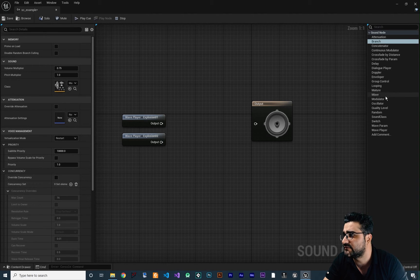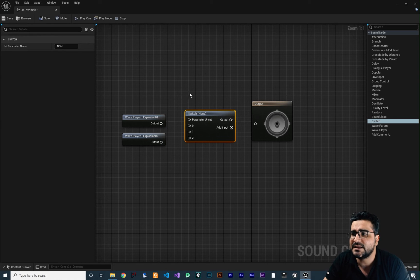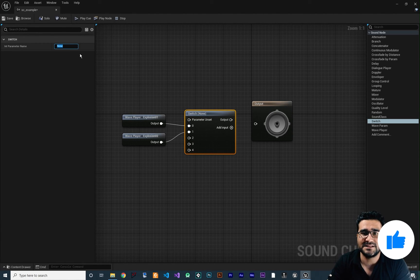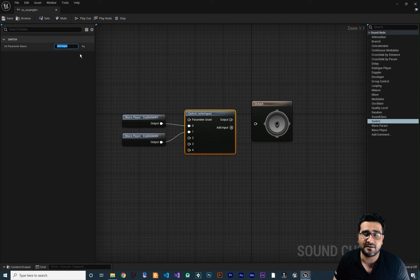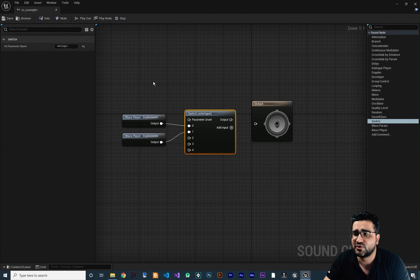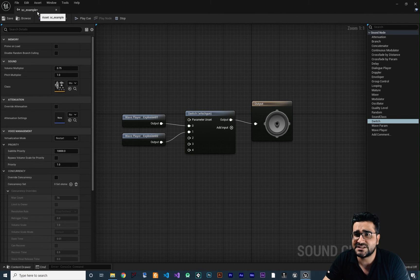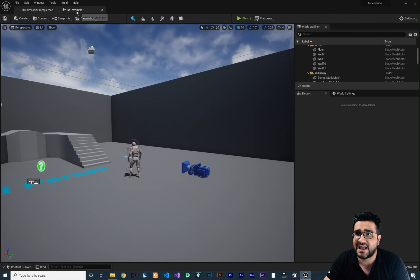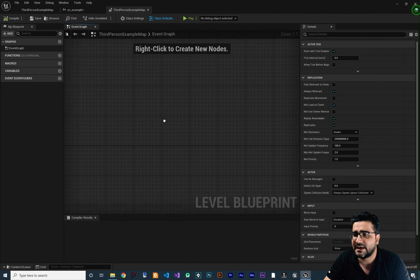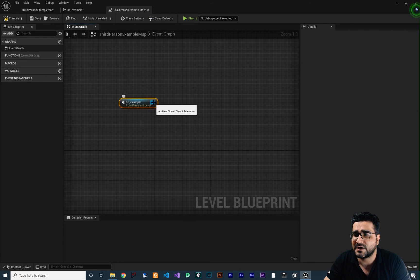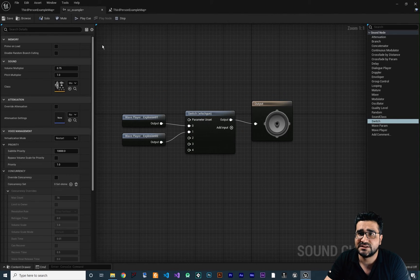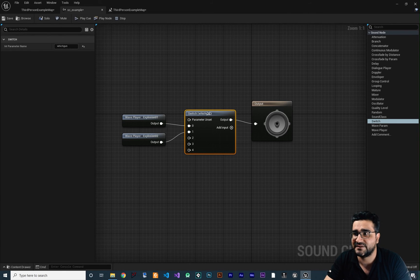There's another node similar to Branch — it's the Switch Case. We can switch between any input we want, add inputs, and connect wave players to each input pin. Here we can create a variable — let's call it Which Gun. For example, if you have 10 guns each with a different sound, we can use this Switch node with the integer parameter name Which Gun to play a sound for each gun.